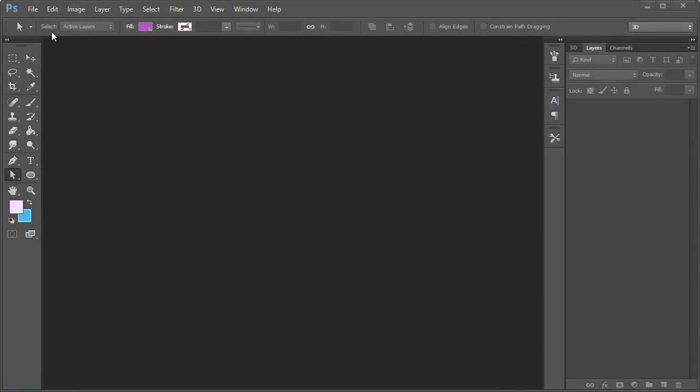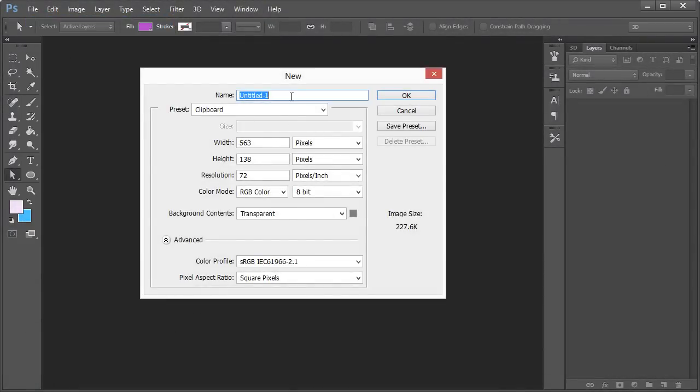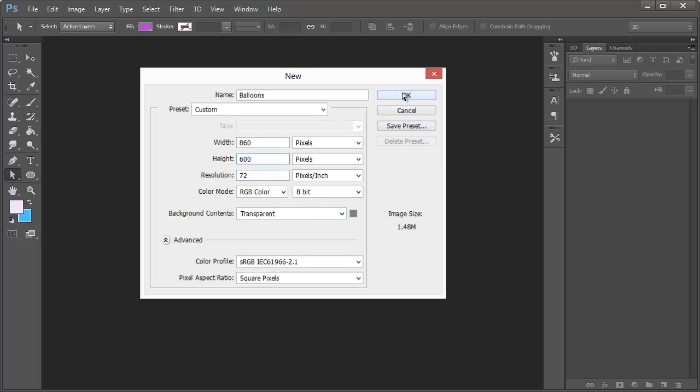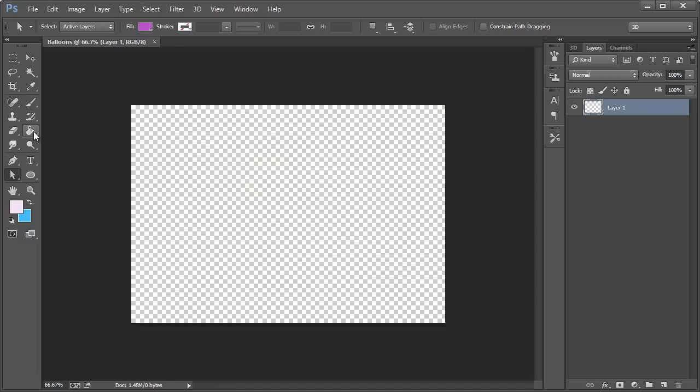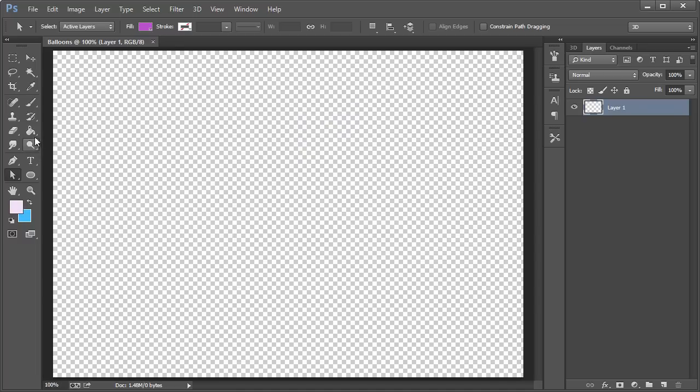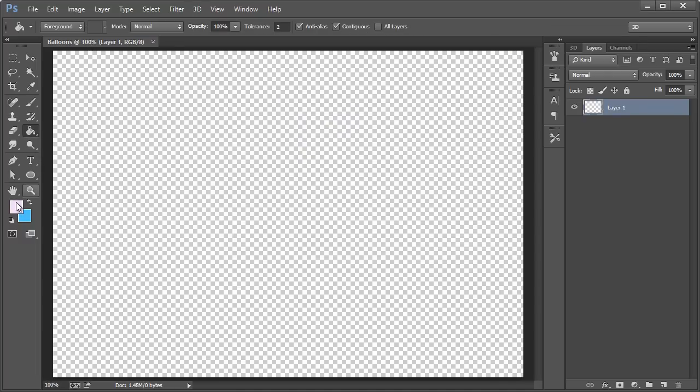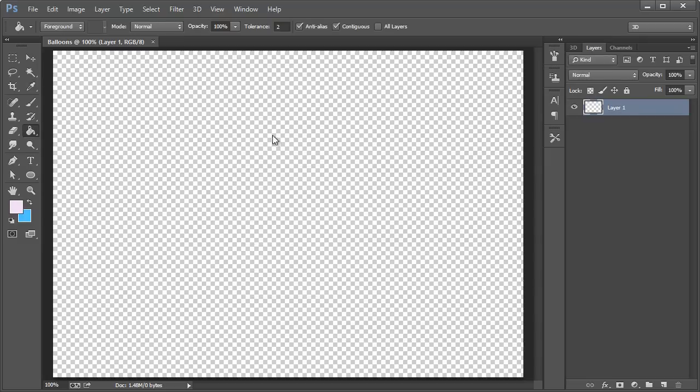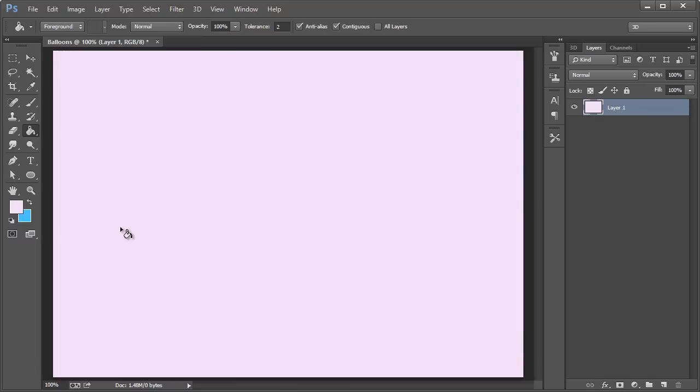Alright, so let's go to file new and we'll just name this balloons. I'm going to use a width of 860 by 500 or 600 which works well with my resolution for recording, and then everything else can remain the same here. Hit CTRL or CMD 1 to go 100% view and we'll fill in the background color with a light to pink like that.